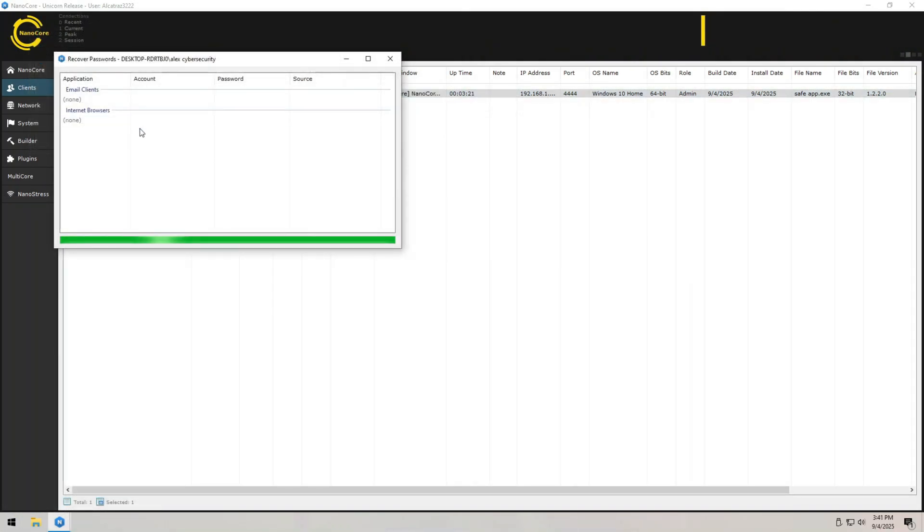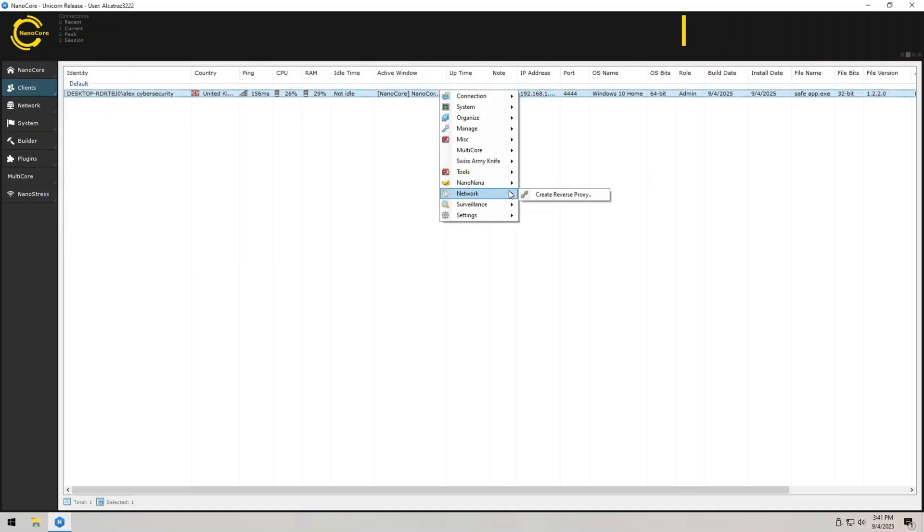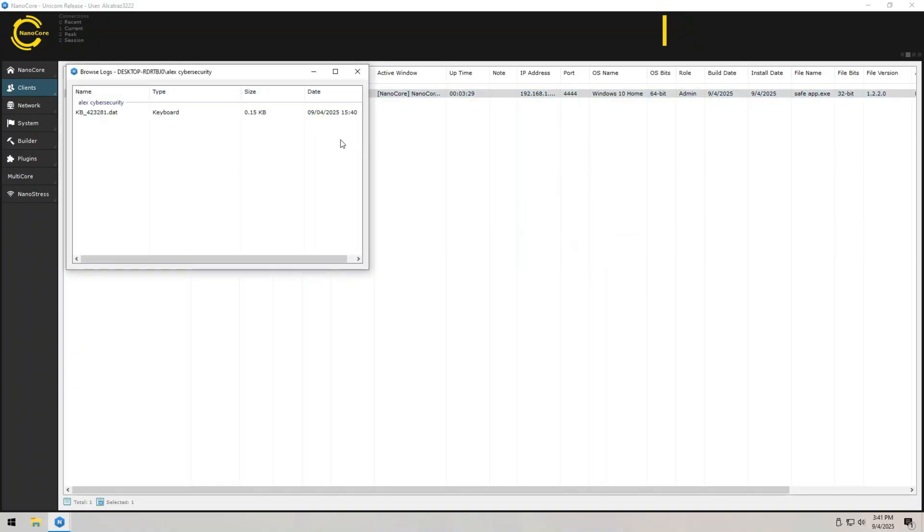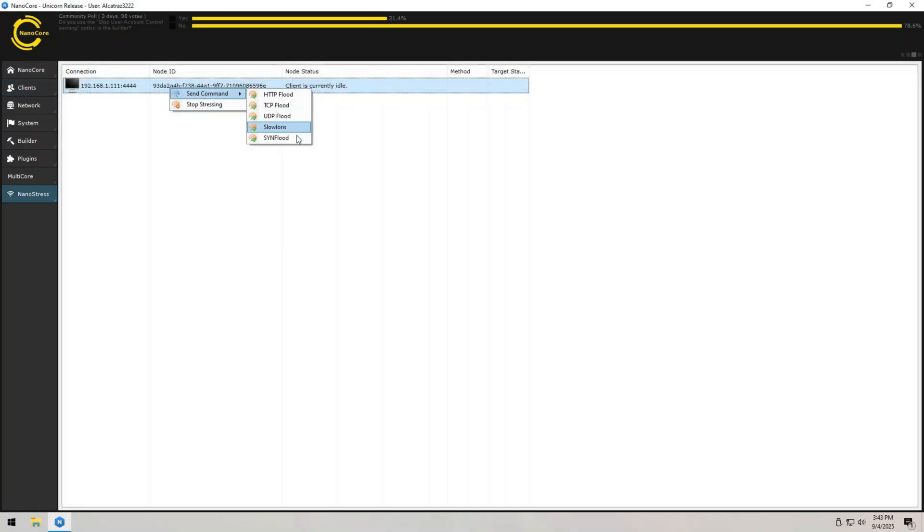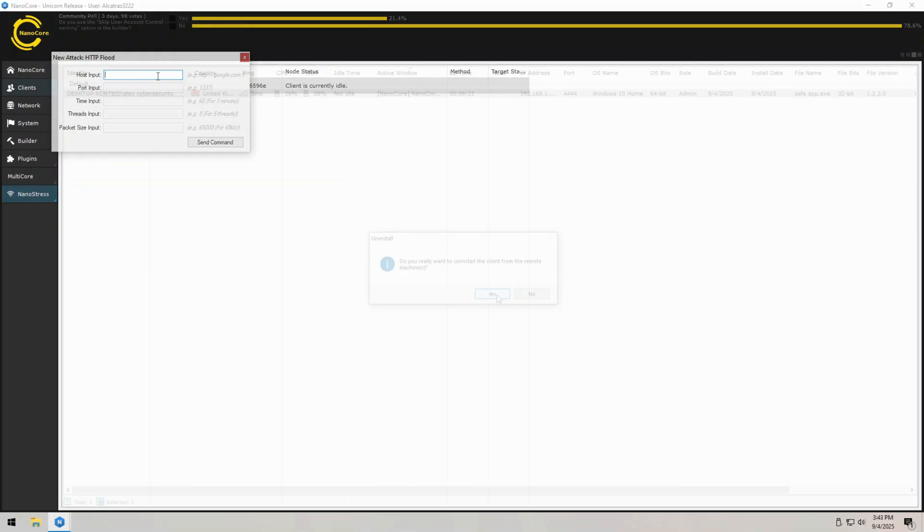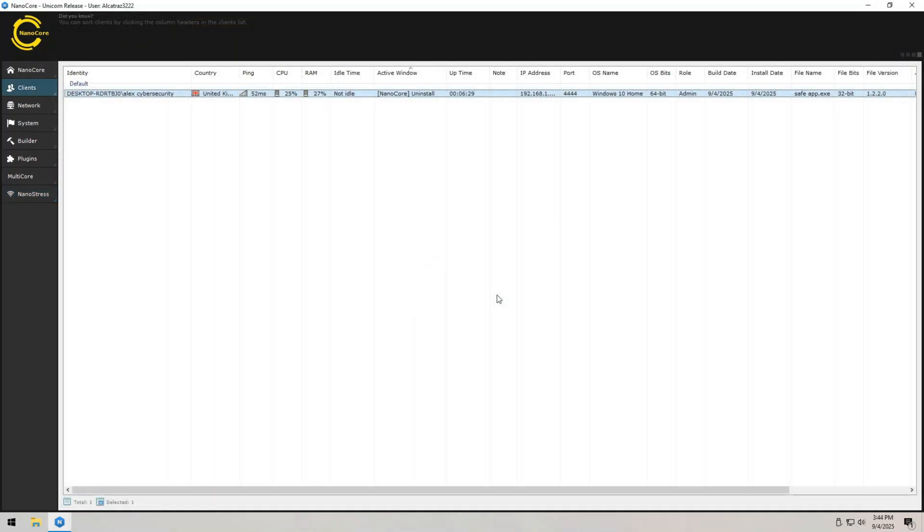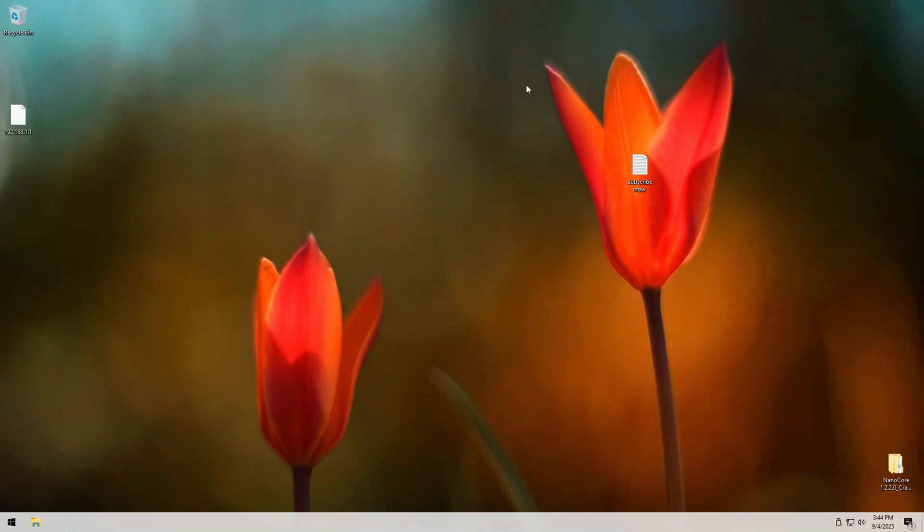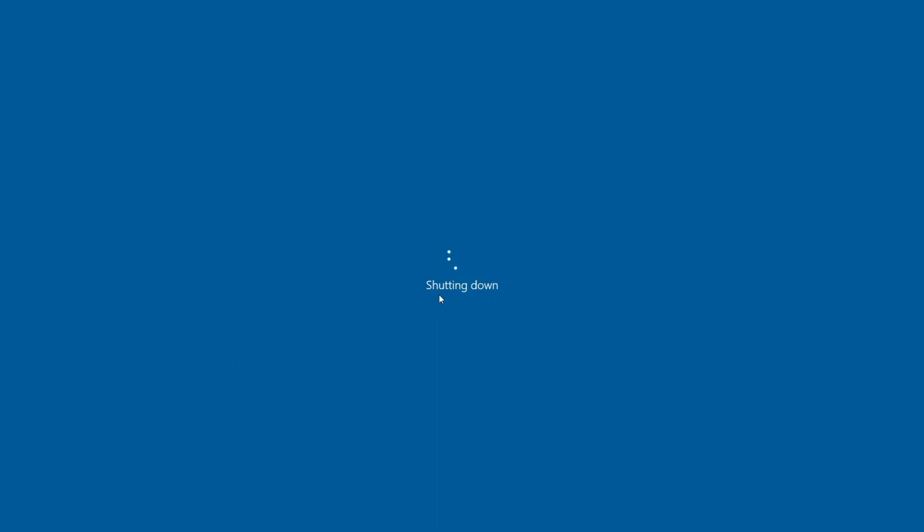So that's the inside story of how a remote access Trojan works. We built it, we executed it, we took control. All in a safe and ethical environment. If you found this video eye-opening, make sure to hit that like button. And if you want to keep learning about the world of hacking, cybersecurity and defense, subscribe. Because I've got plenty more deep dives coming your way. And who knows, maybe this knowledge will even inspire you to get into cybersecurity yourself. Until next time, stay curious and stay safe.